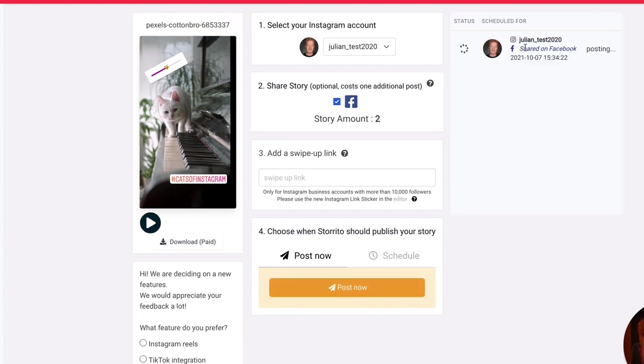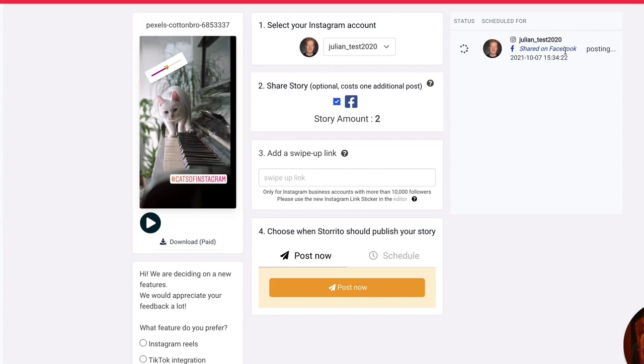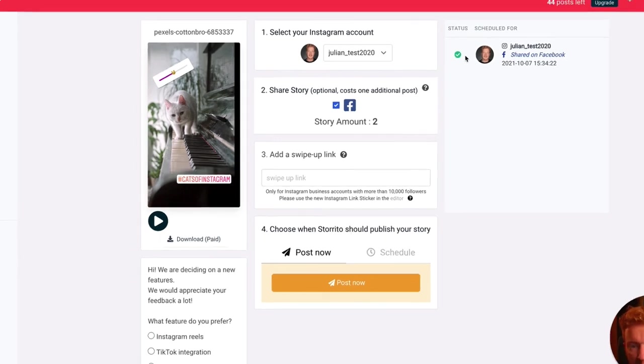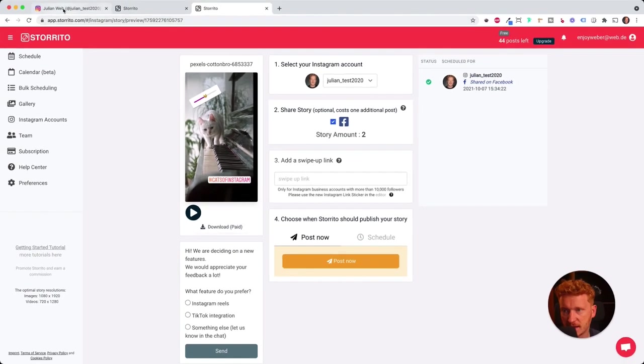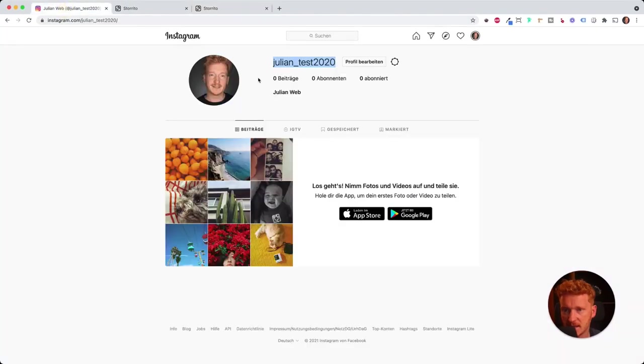And as you can see, now it's processing. It will post it on this Instagram account and it will post it also on my Facebook account. Now it gives me a green checkmark, so it's done. And let's see.